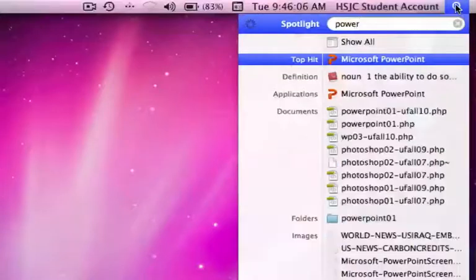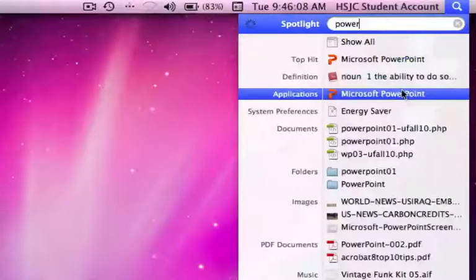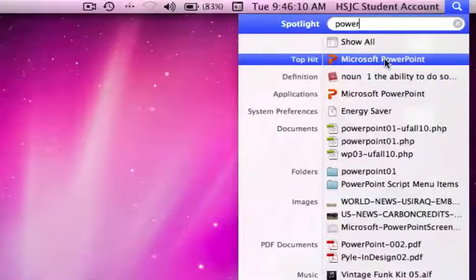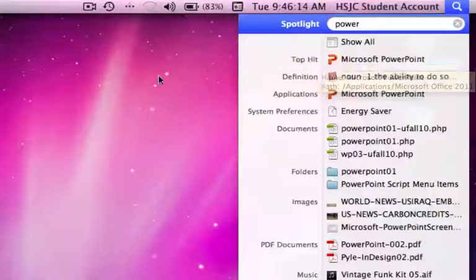I started typing PowerPoint and it immediately found it. We can start PowerPoint from the Spotlight icon.